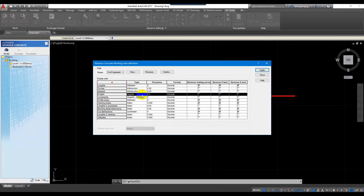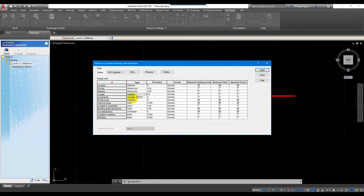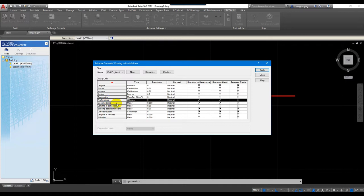For the angle, we use degrees — we don't need to use gradients or grads, just degrees. For constraints we use megapascals. Now for profile size — profile size is about when we generate from the 3D model to 2D elevation or section view.